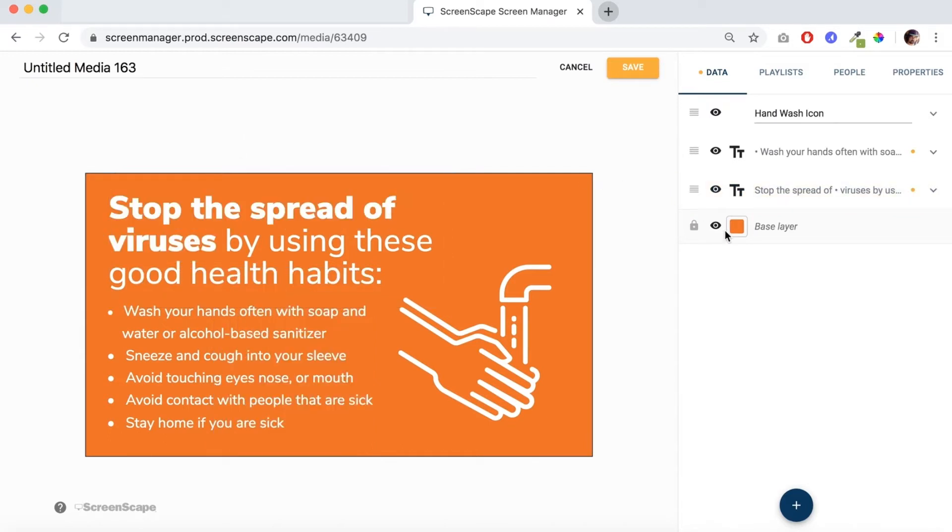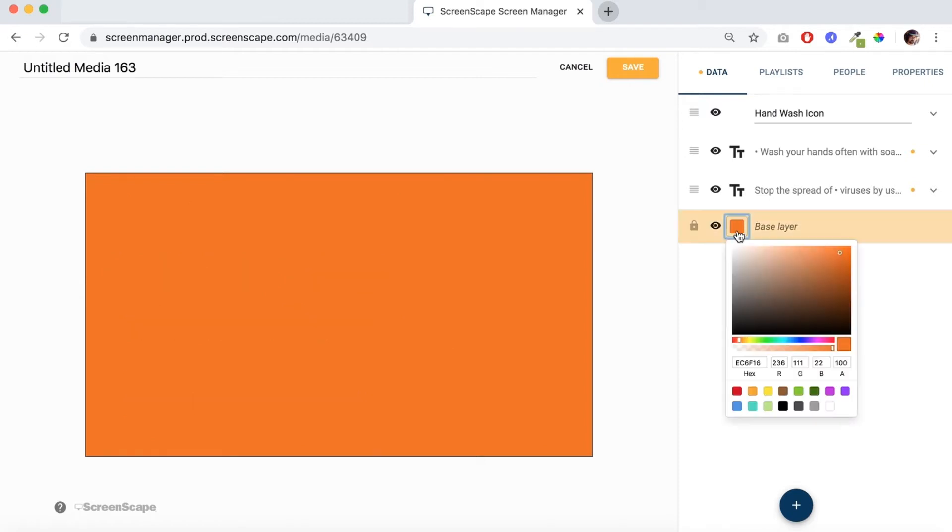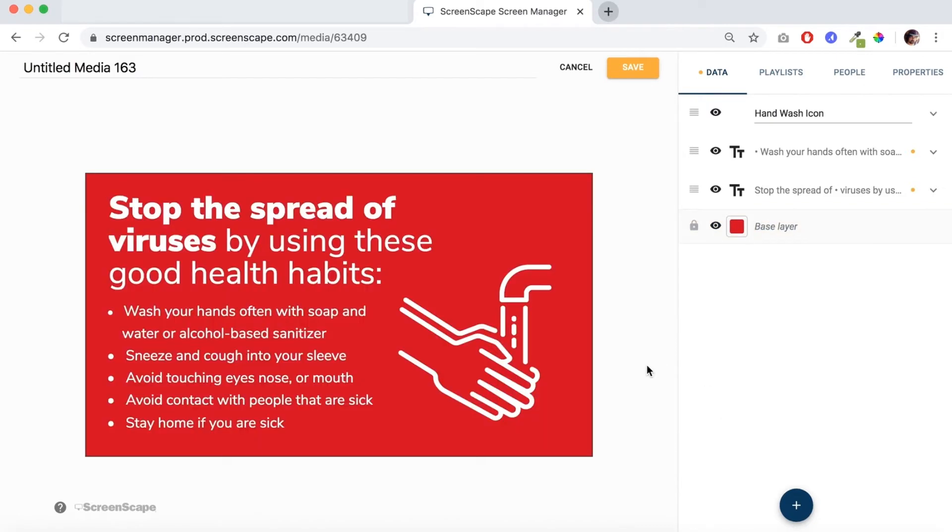This background color can easily be changed if you desire to do so by clicking on base layer. I'm just gonna change this to red just to show you how easy it is to change the background color.